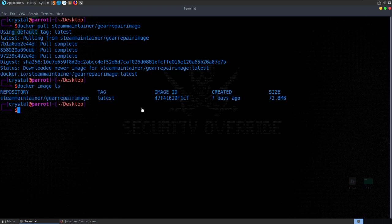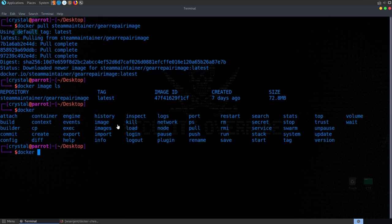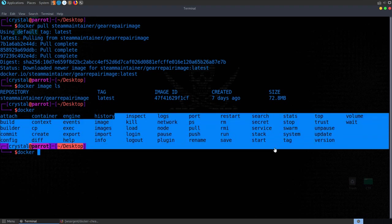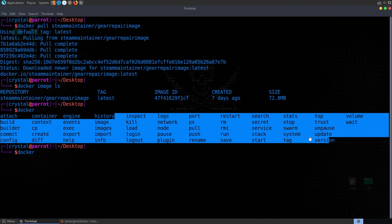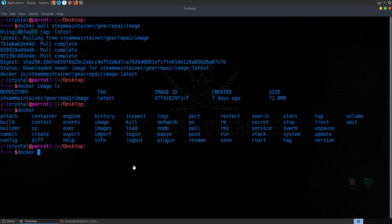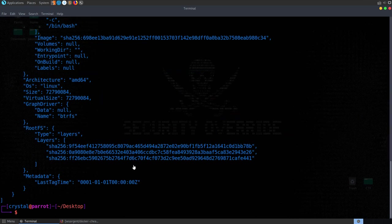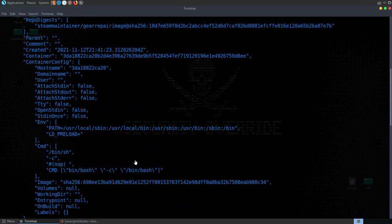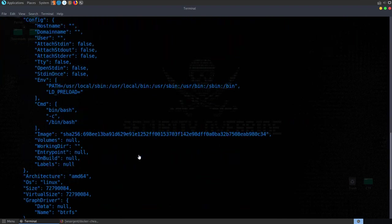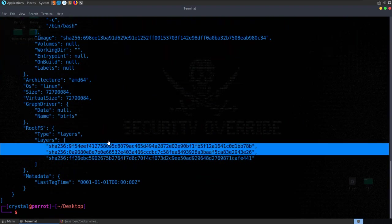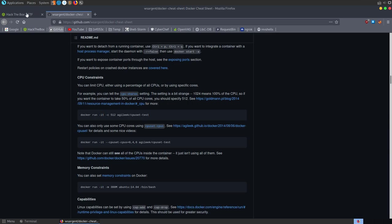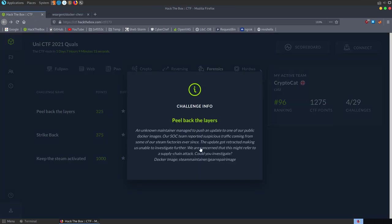We can see our image is there. If we just run docker and hit tab, you'll get a list of all the different commands you can run. There's quite a lot, which is why if you don't use Docker too much, cheat sheets can help. Let's do docker inspect and inspect the only image we have. The first thing we notice is that we have these layers - three layers - and the challenge name is 'Peel Back the Layers', so that's certainly of interest.